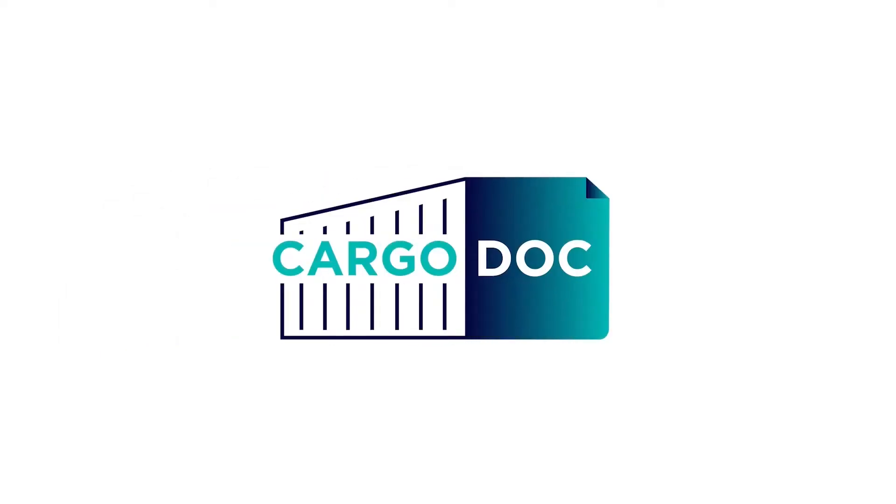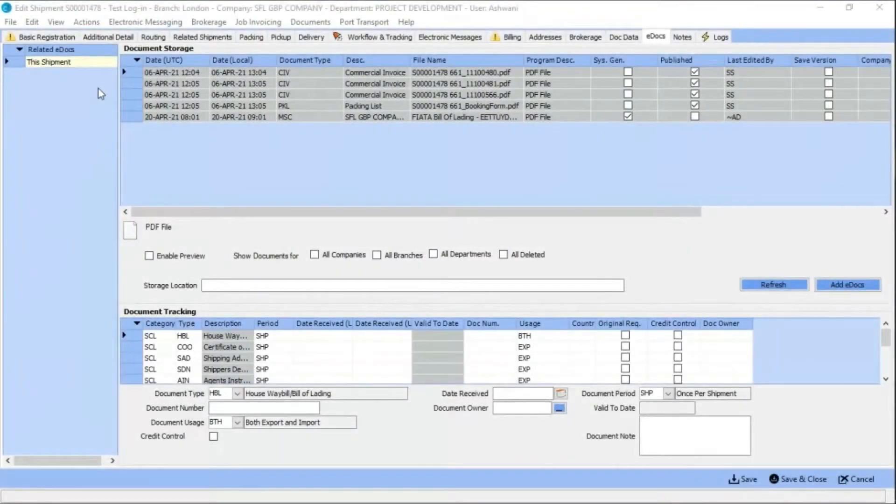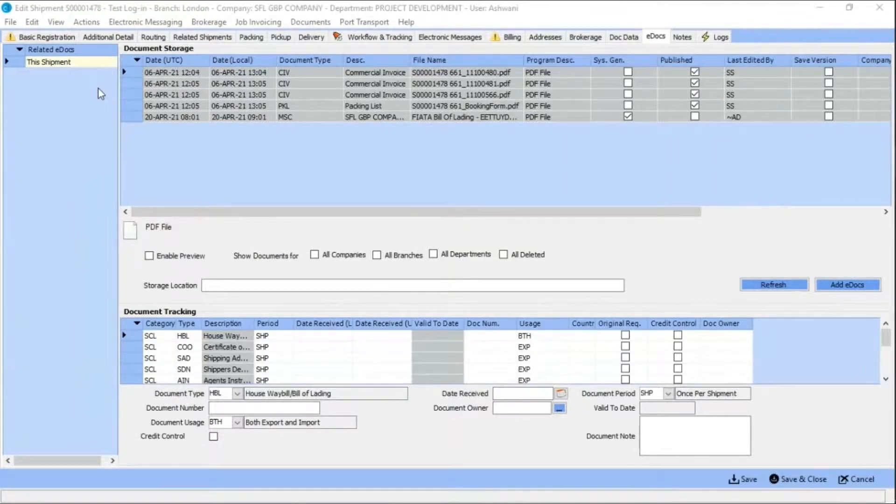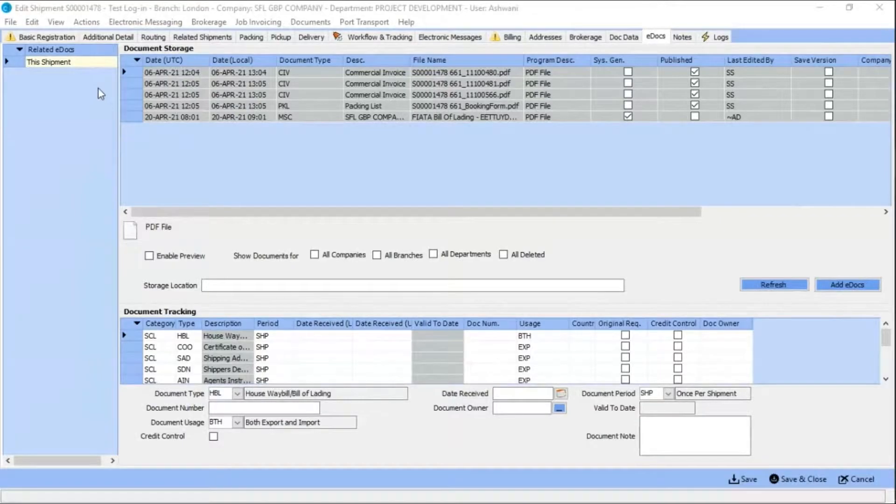SFL's Data Assistant draws data from e-docs in Cargowise 1. It then maps that data into files and automatically populates the data into the required entry fields in Cargowise 1.